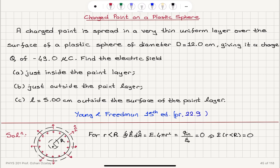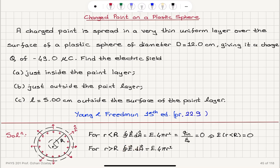For r greater than capital R, we can write the same thing using Gauss's Law: the closed surface integral E dot dA, the total flux through this closed surface, is the electric field in r̂ direction dotted with area vector 4πr² in r̂ direction, giving E times 4πr². The electric field comes out of the integral because it's only a function of r, so this equals charge enclosed q divided by ε₀.